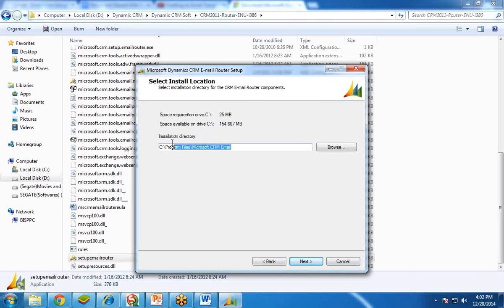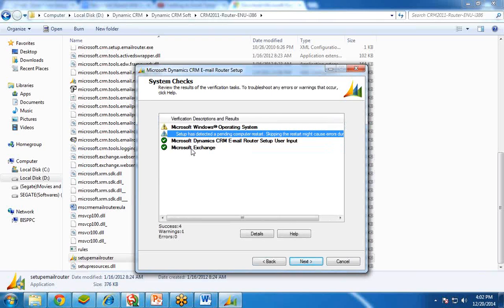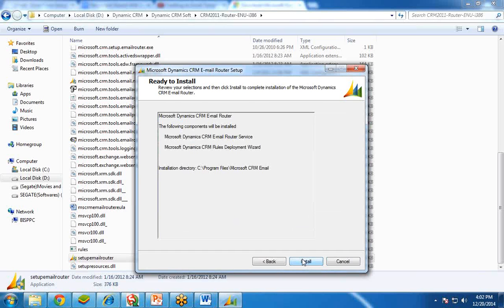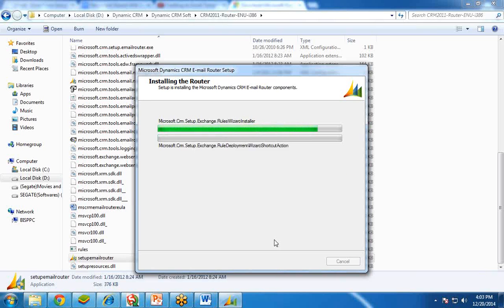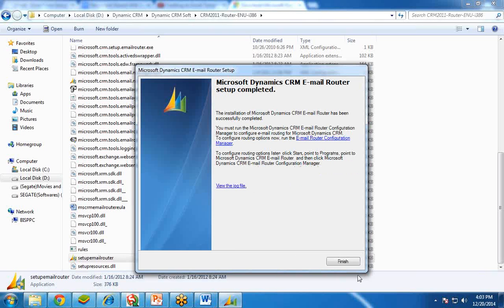This is the location where the email router will be installed on your local system. It will check the available space. If you want to change the location, you can click on Browse. Click on Next. It will check the Windows operating system version and the router setup. It is requesting a computer restart because I have already installed and uninstalled it — this is not an error, just a warning. I clicked Next, then Next again, and it is installing. Once the installation is done, I get a confirmation message that the email router has successfully installed. I clicked on Finish.